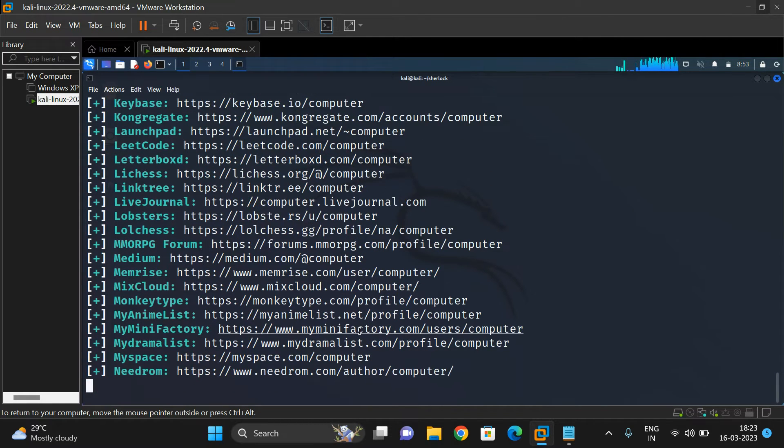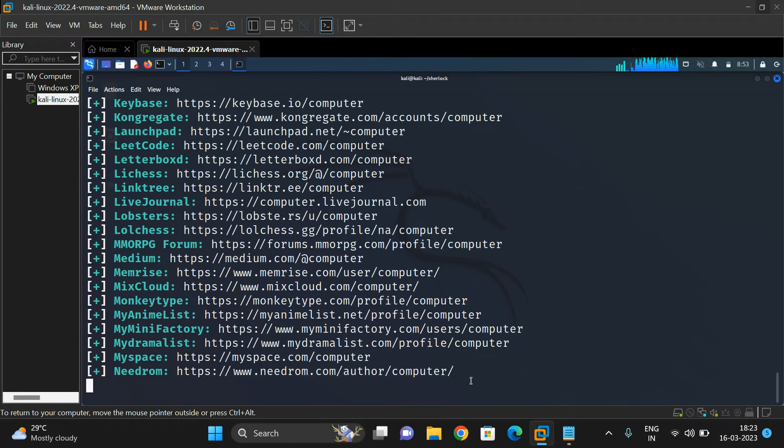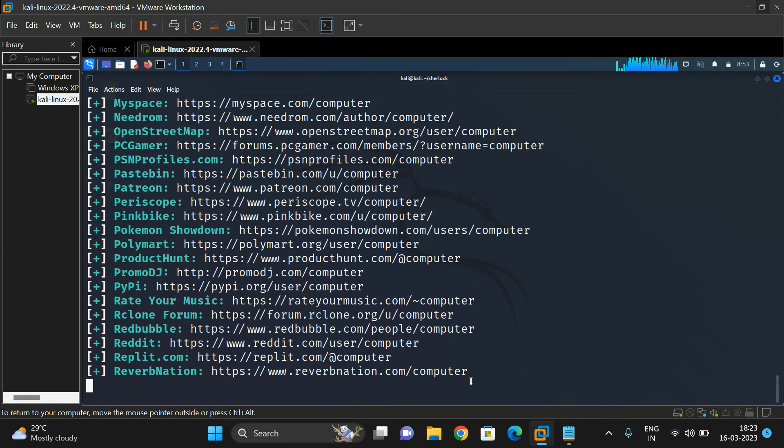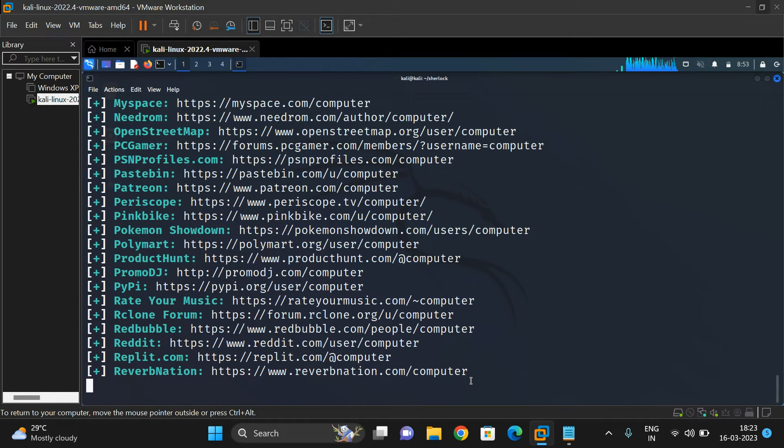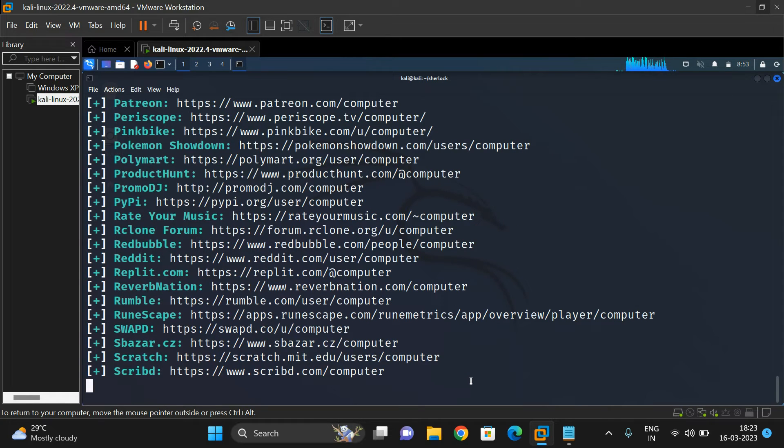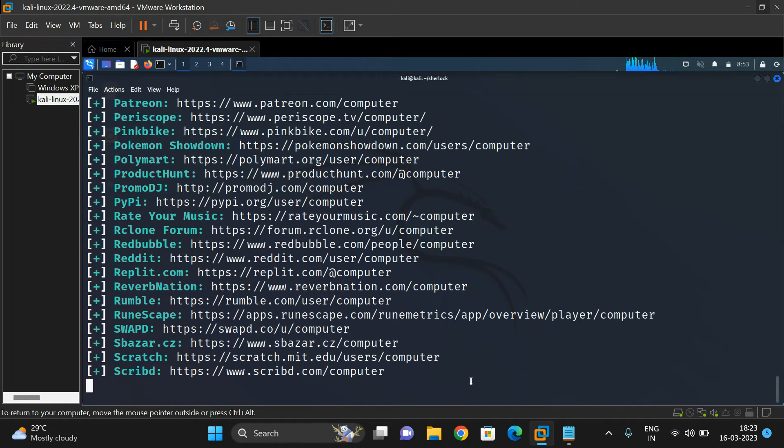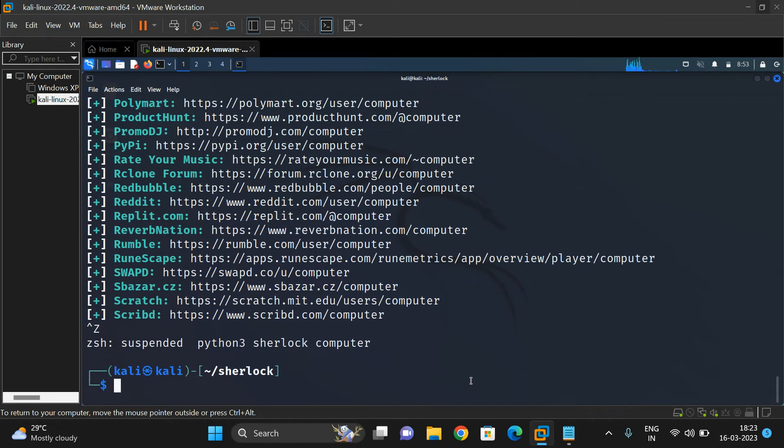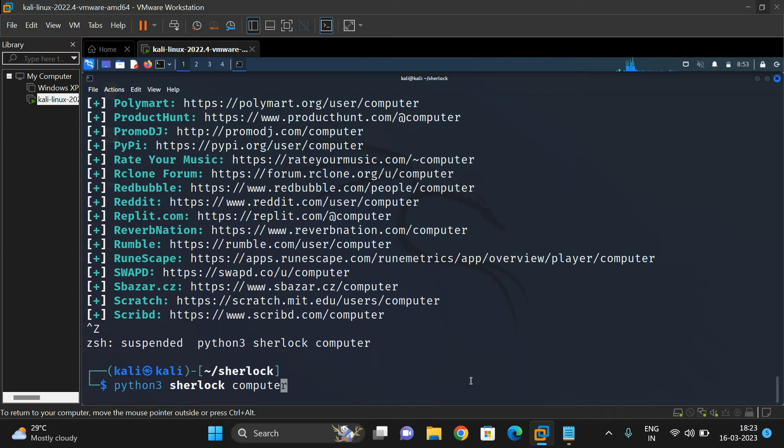The timeout is set to infinity, so it will wait until you get a response from that particular website. That's why there's a delay. We can also use another option called timeout where we specify the seconds. It will wait for that many seconds, and if the time goes beyond that, it will automatically move to the next website. This was taking a lot of time, so I'll terminate this with Control-Z to suspend it.